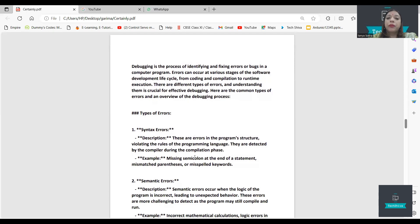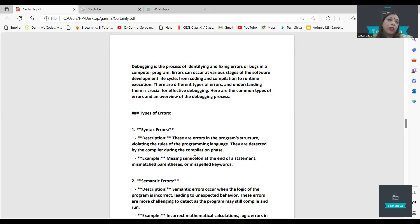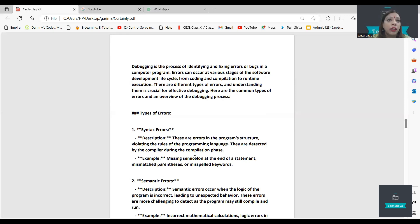Now, debug. Bugs means error. Debug means to un-error, to correct. Debugging means fixing those bugs — correcting those errors.